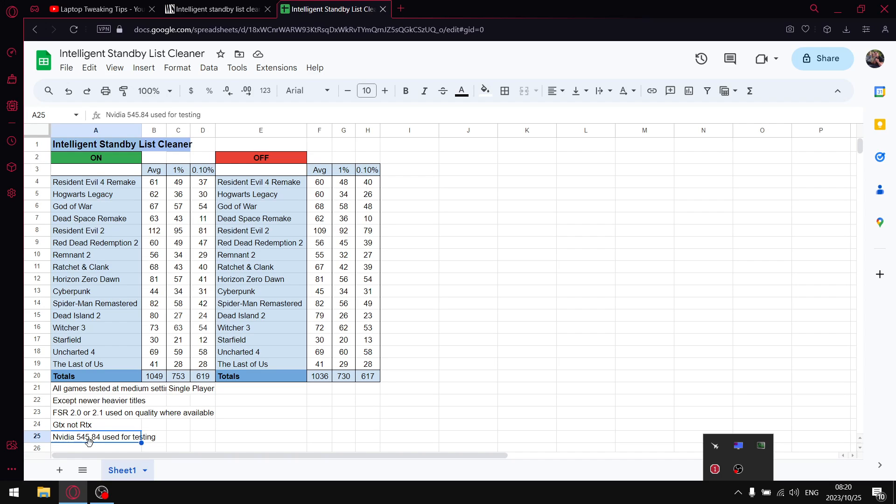I'm on the latest NVIDIA driver 545.84, which is a pretty good driver. I do recommend if you're on a GTX card, 537.58. I just had to use this driver because I'm making a video about 545.84. I test mainly on single player games at the moment for accuracy's sake.